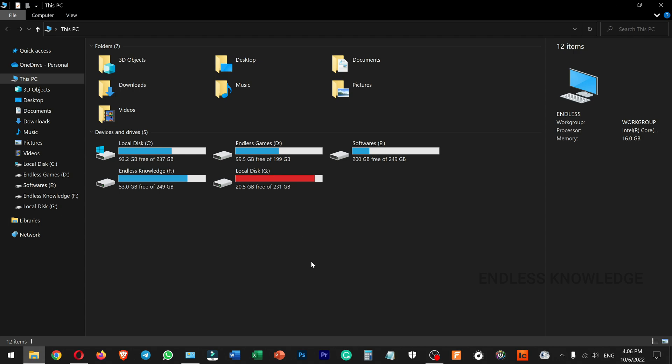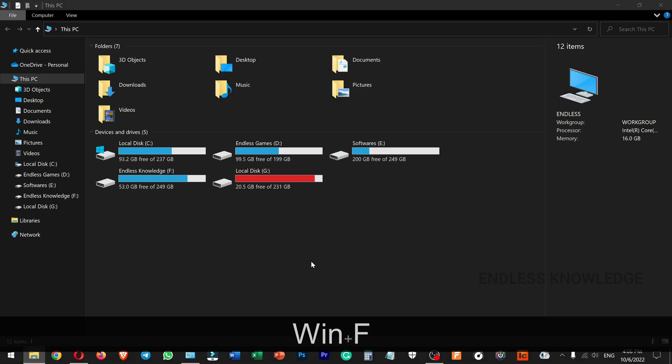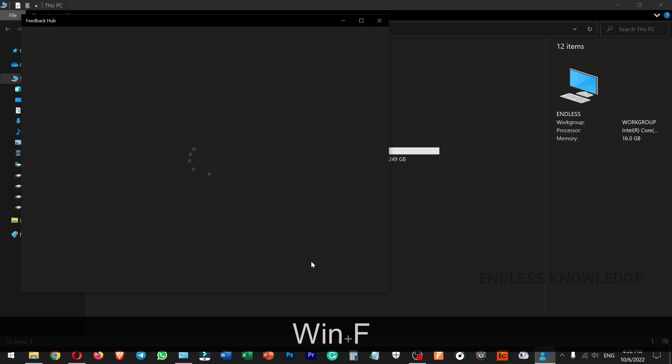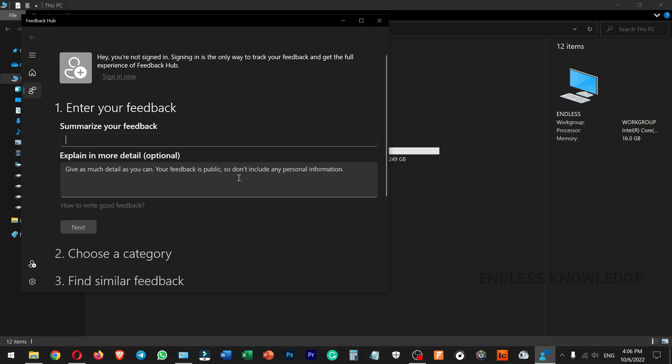If you use Windows F, it will open the Feedback Hub. You can use it to send feedback.